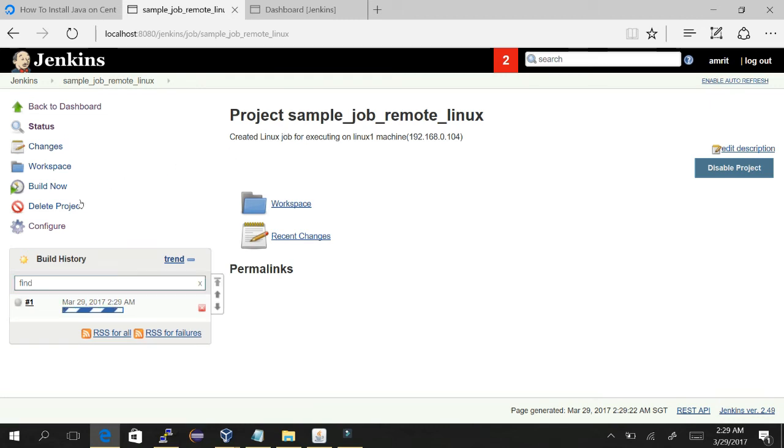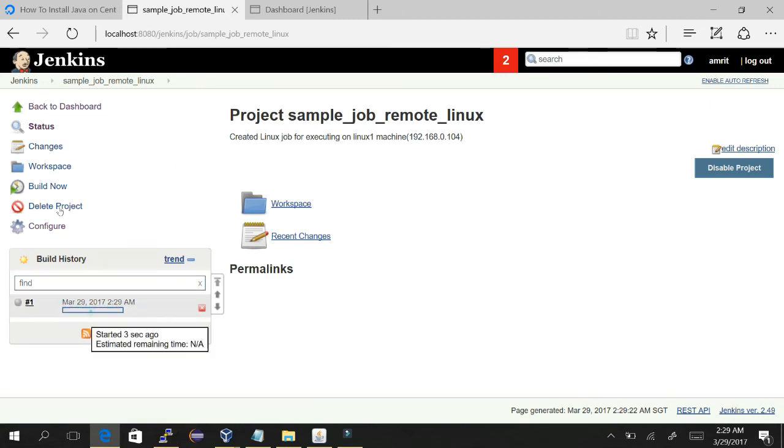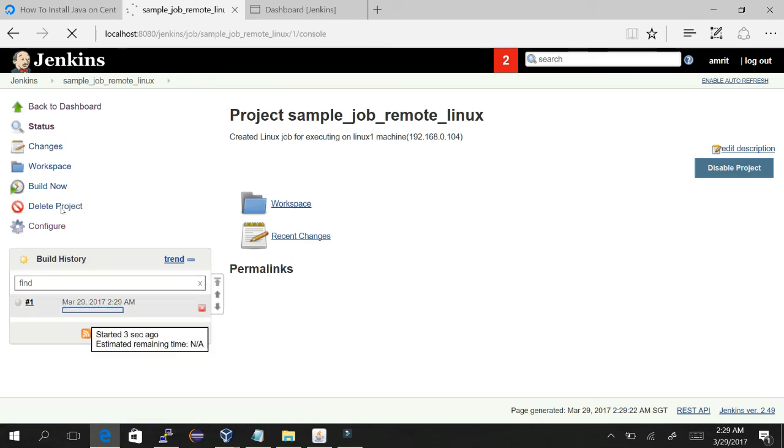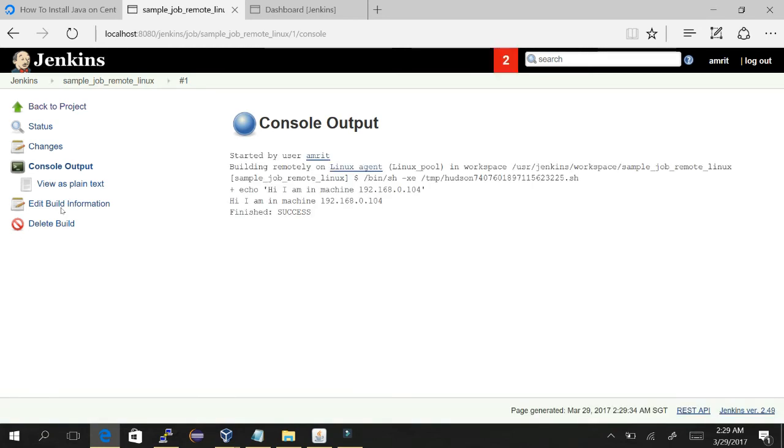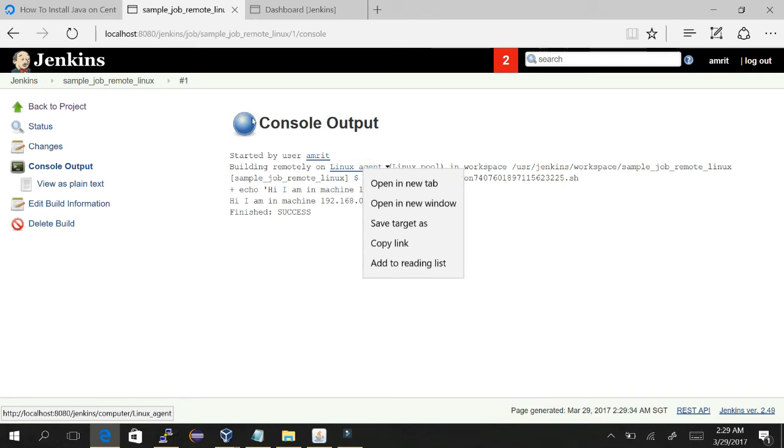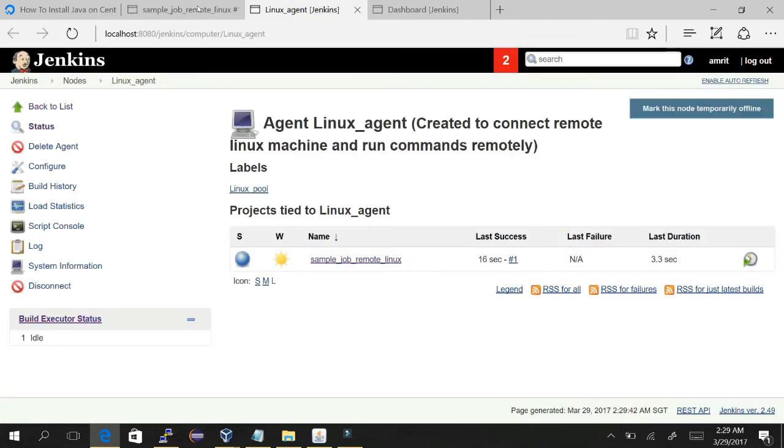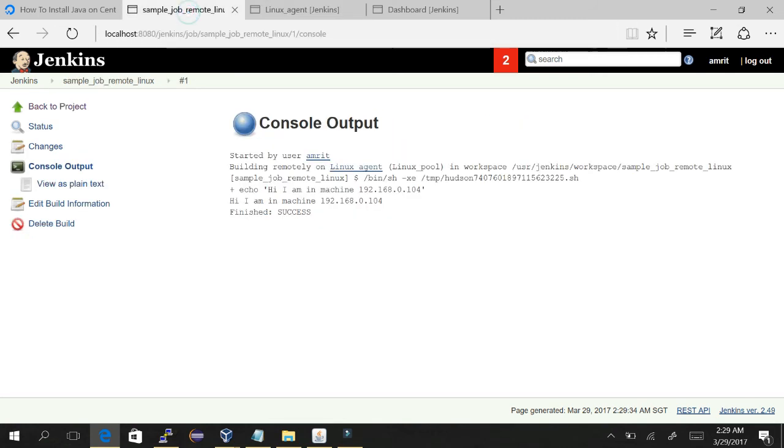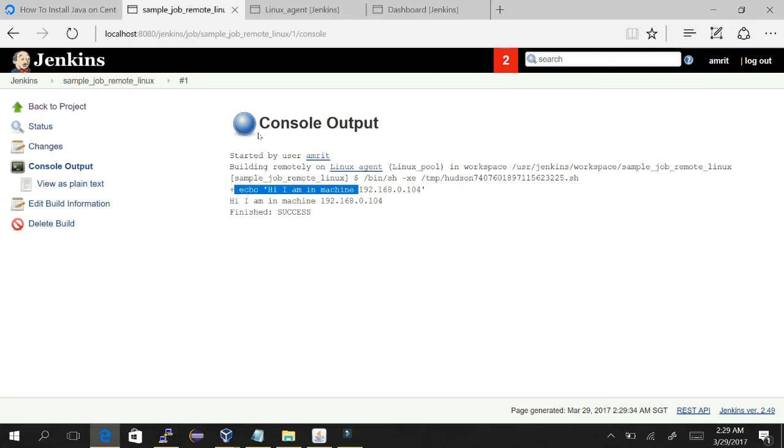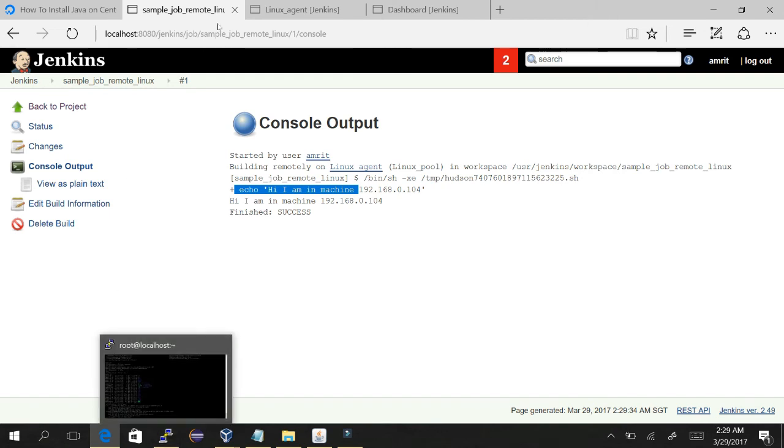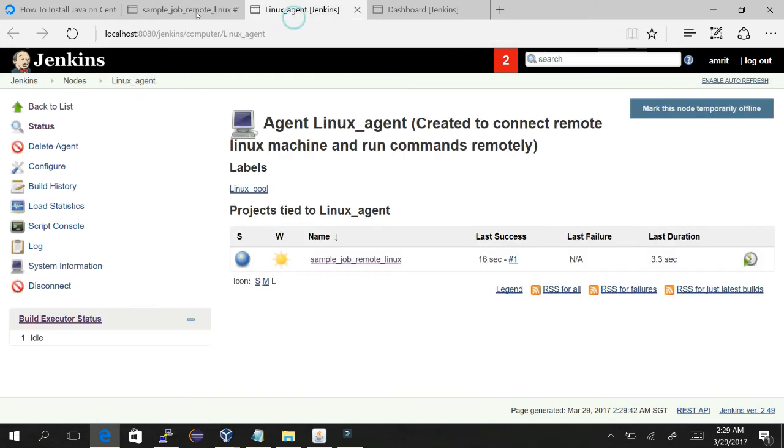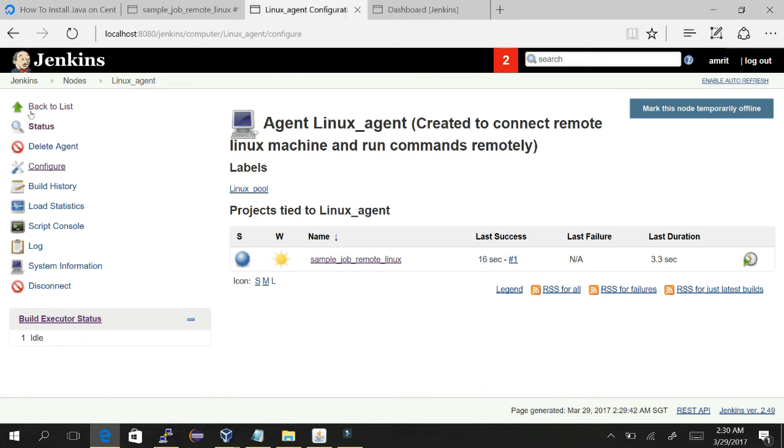And we see our job is running. And yes, see, we can see it has executed on the Linux machine. From here we can see this is our agent on which it executed. Here we can see the label name, and it has executed on this machine and it has echoed. Let me explain where it has created the workspace and all in the remote machine.